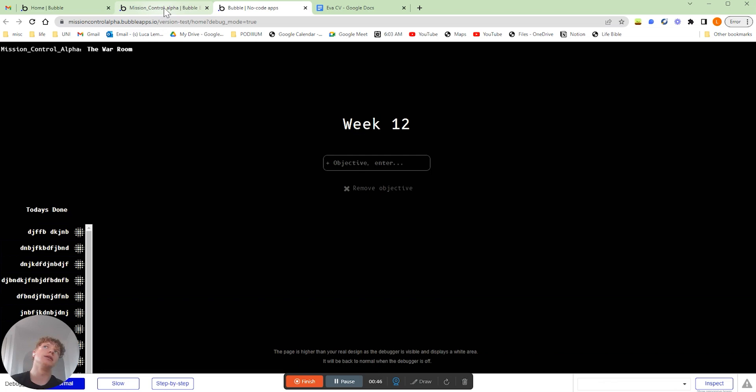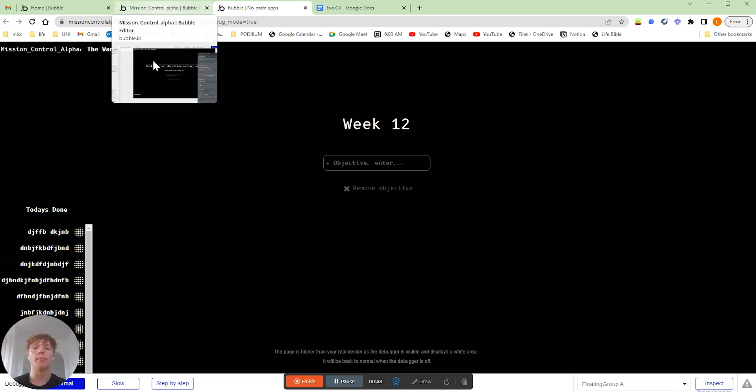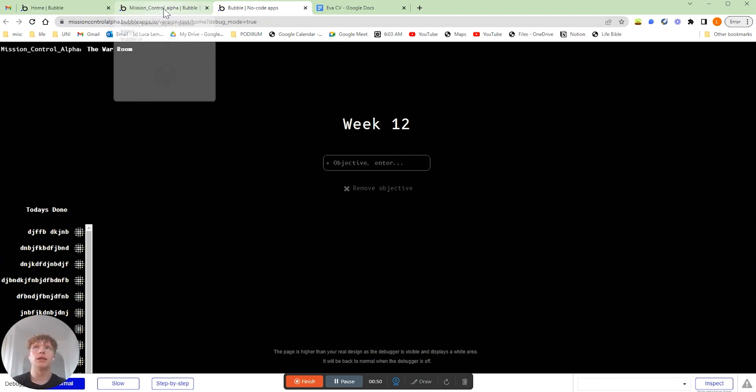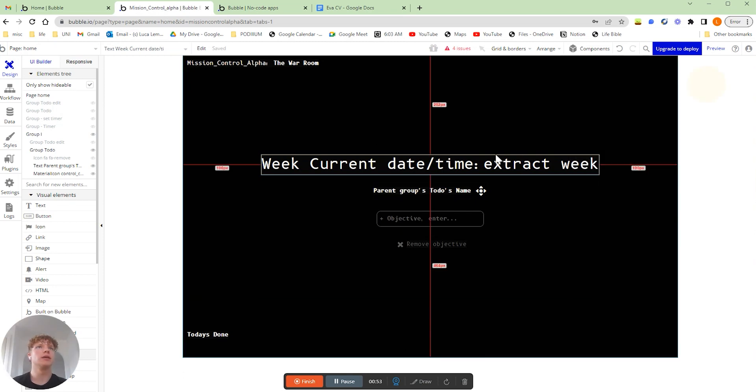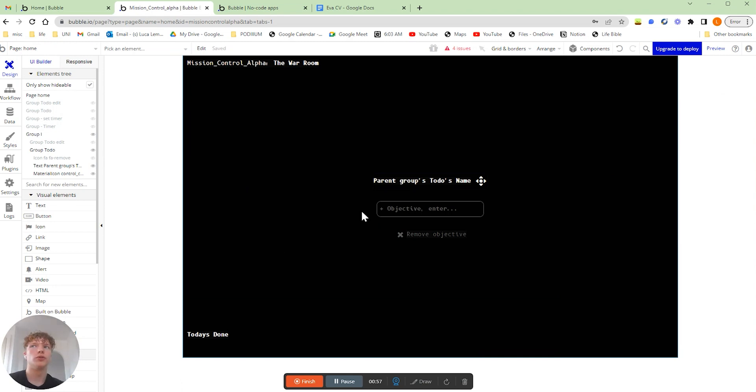So how do we actually calculate this within our bubble application? Let's move over to our bubble editor here and we can start from scratch. What you're going to want to do is actually just get a text element.